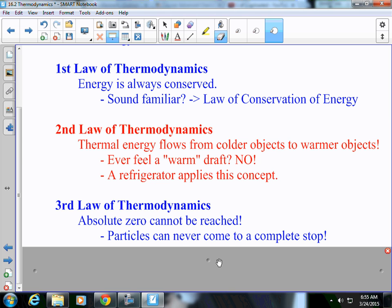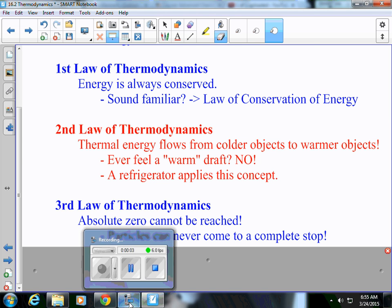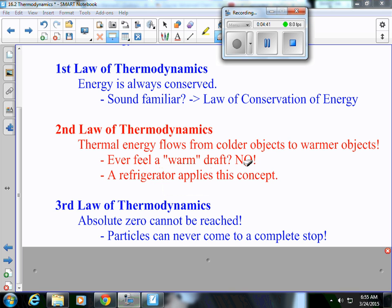Those are your three laws of thermodynamics, and this is going to conclude section 16.2. This is Mr. Clannett, and I'm signing off.